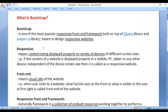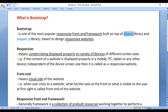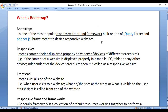First, we understand what is Bootstrap. Bootstrap is one of the most popular responsive frontend frameworks, built on top of the jQuery library and Popper.js library, meant to design responsive websites. Bootstrap is a responsive frontend framework meant to design responsive websites.